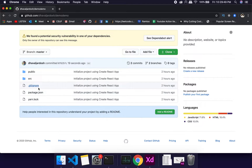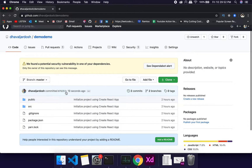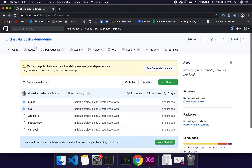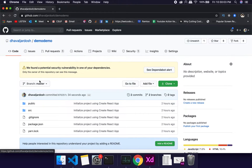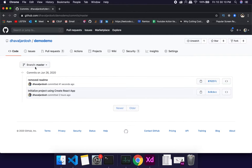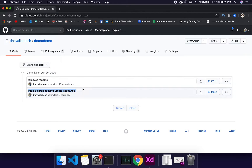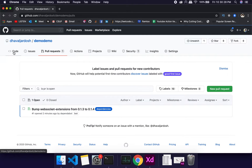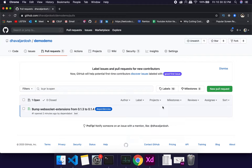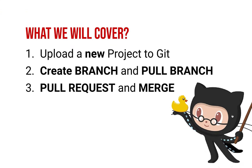After refreshing, the README is gone, and the last commit was 19 seconds ago. If you want to view commits, you can go to the commits section. You'll see: 'removed readme', 'initialized project with react app' — that comes from running npx. There's also a pull request from an npx dependency which we can ignore.